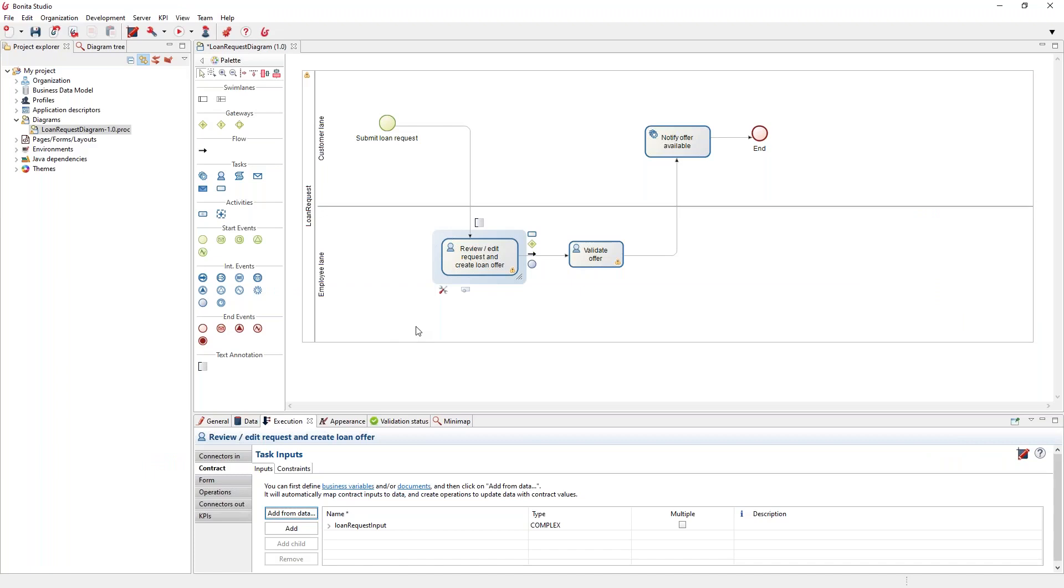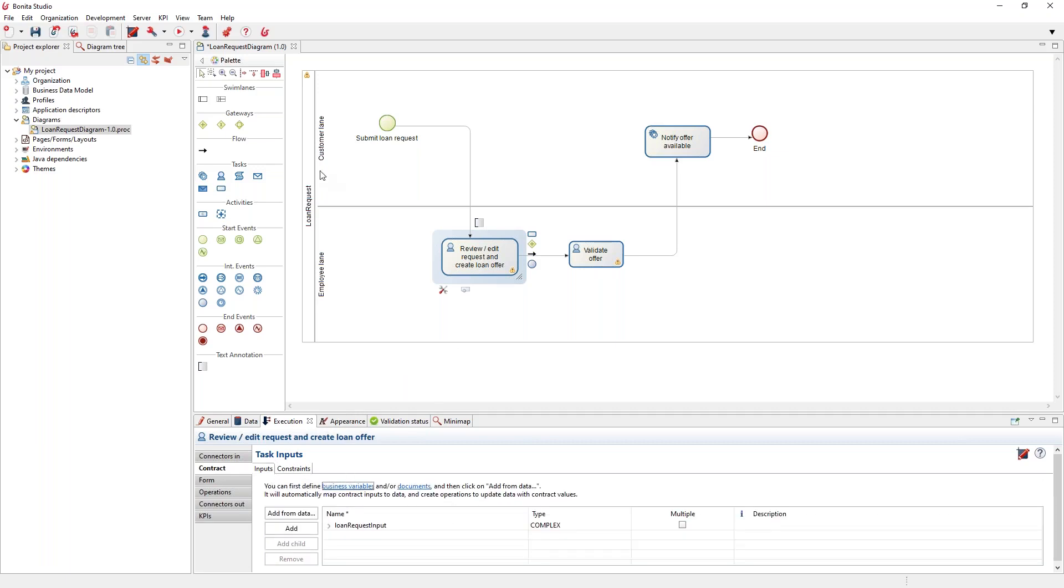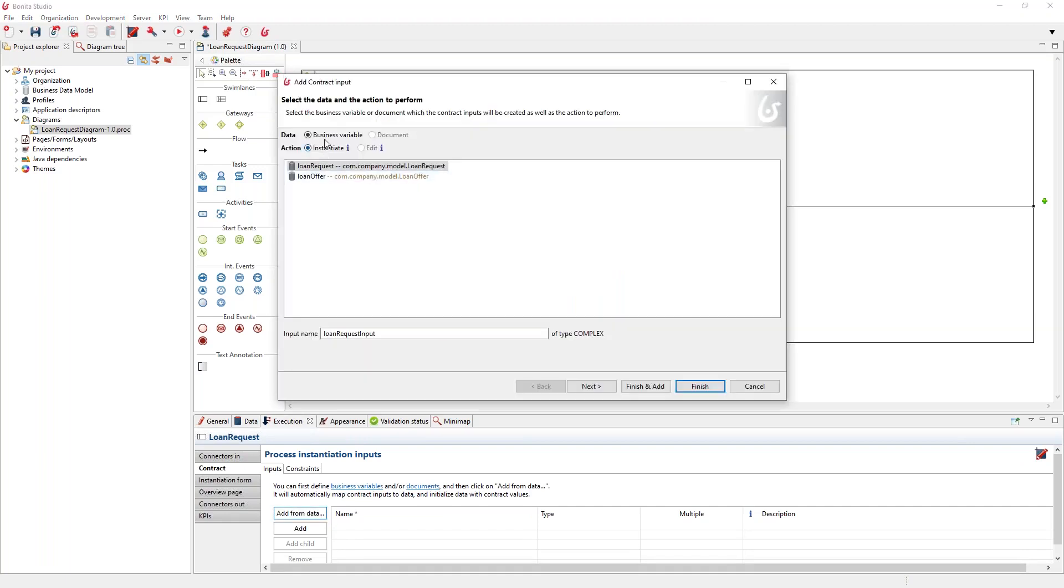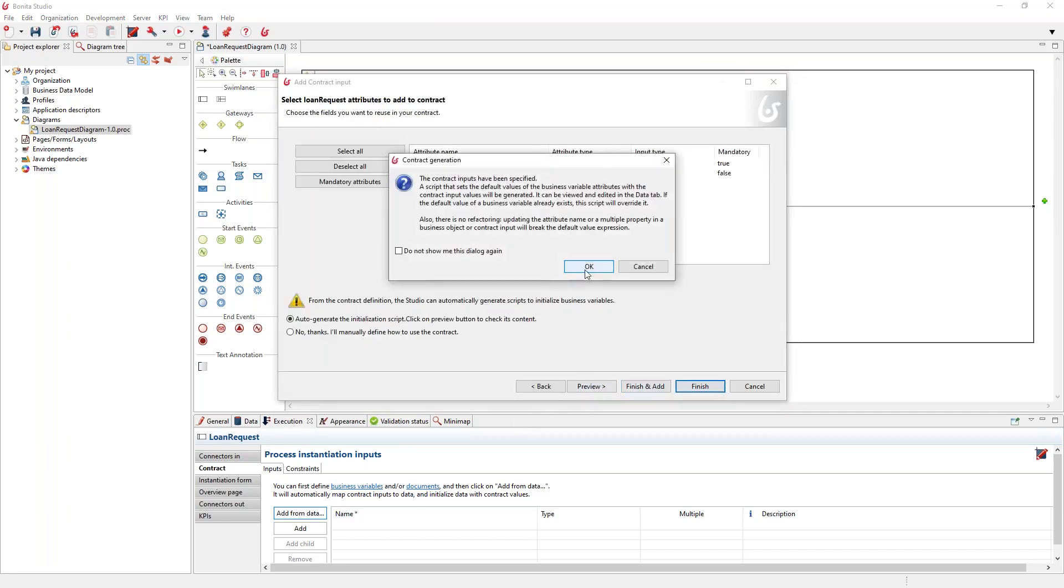Also, in the studio related to the contract, you can see, not on edition but on creation—for example, here I will choose instantiate as a loan request. And click on finish.